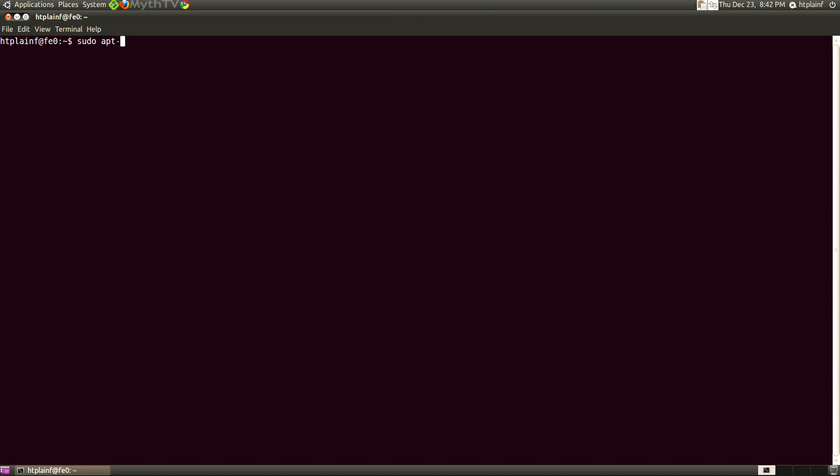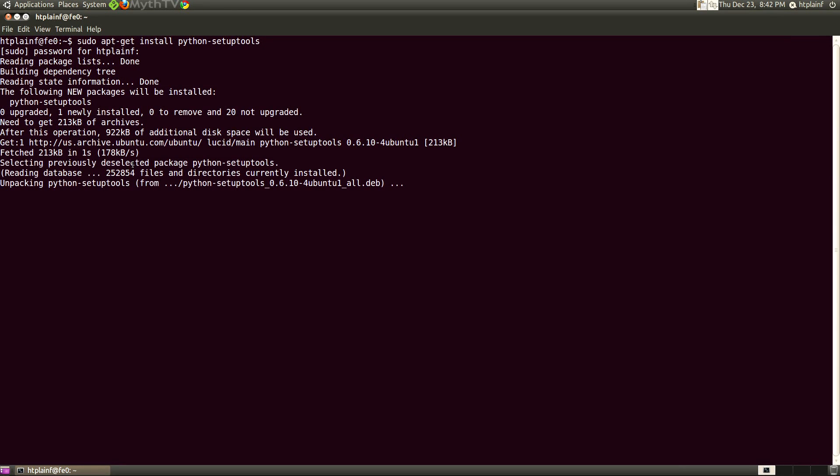So the first thing we need to do is install the Python setup tools and that's so we can install the OAuth Python tools that we're going to download here.